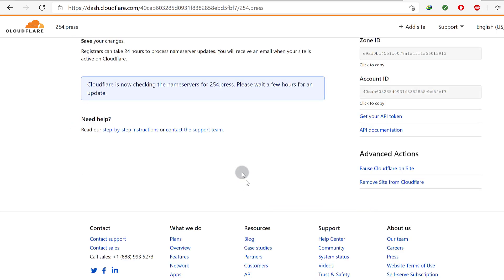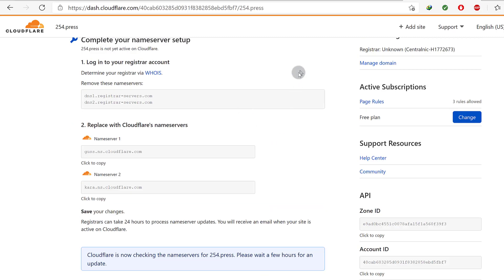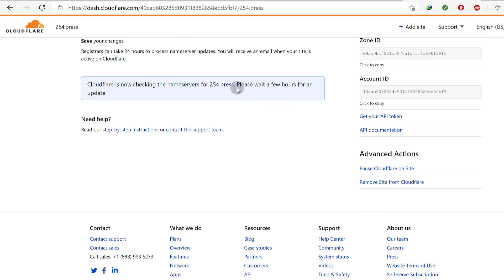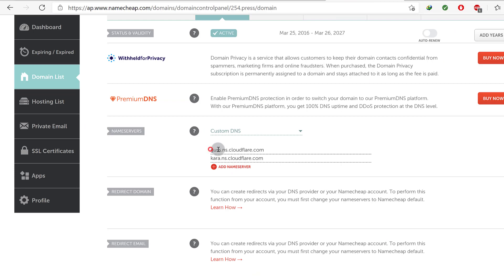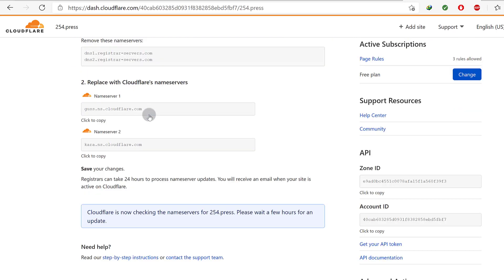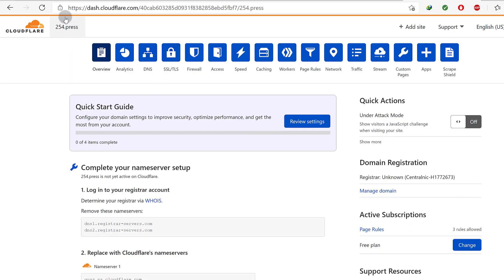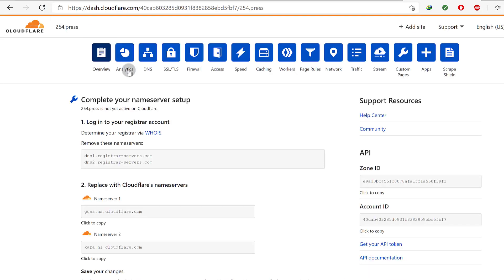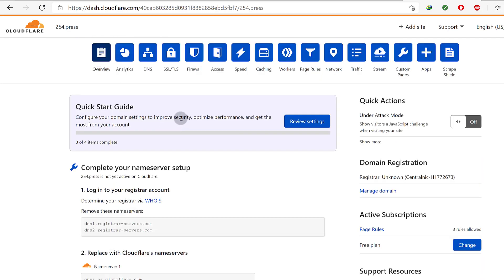Once Cloudflare confirms that the name servers it has are the same ones you've set, it will identify that those are the name servers being used. Then you can change all your DNS records right here on Cloudflare. Even if you stop using Shopify, you can just come in here and change the DNS settings again, provided your domain is still hosted on Namecheap. The only thing you need to do on your registrar is change the name servers.